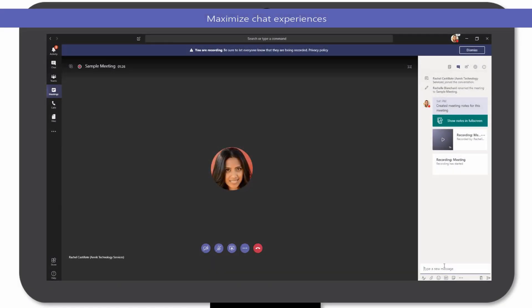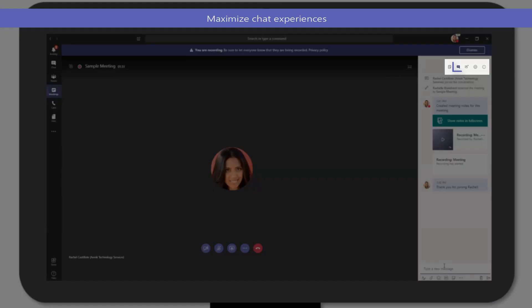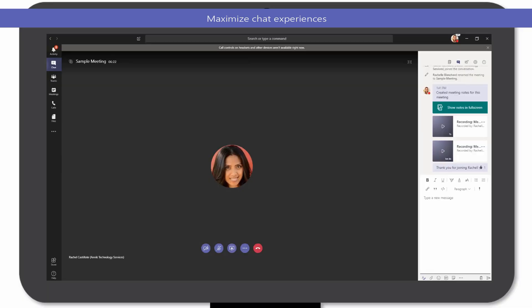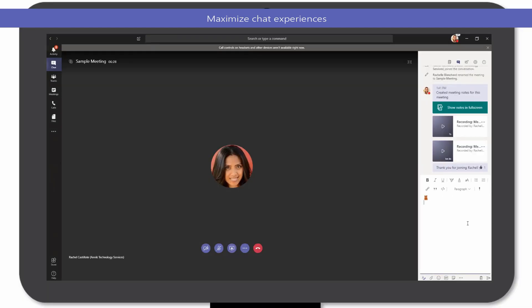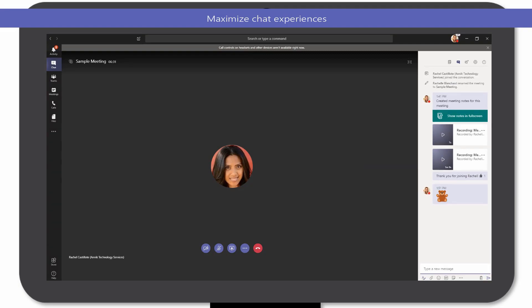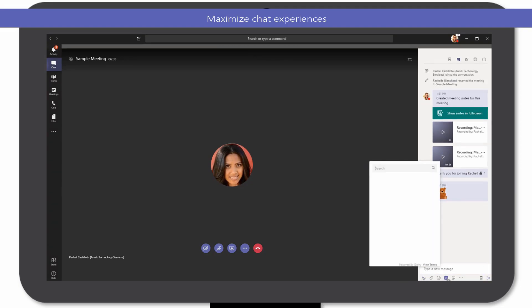Have something to say but don't want to interrupt the presenter? Say no more! Select the Conversation icon in the upper right-hand corner to engage in conversation using rich text, emojis, GIFs, or stickers.